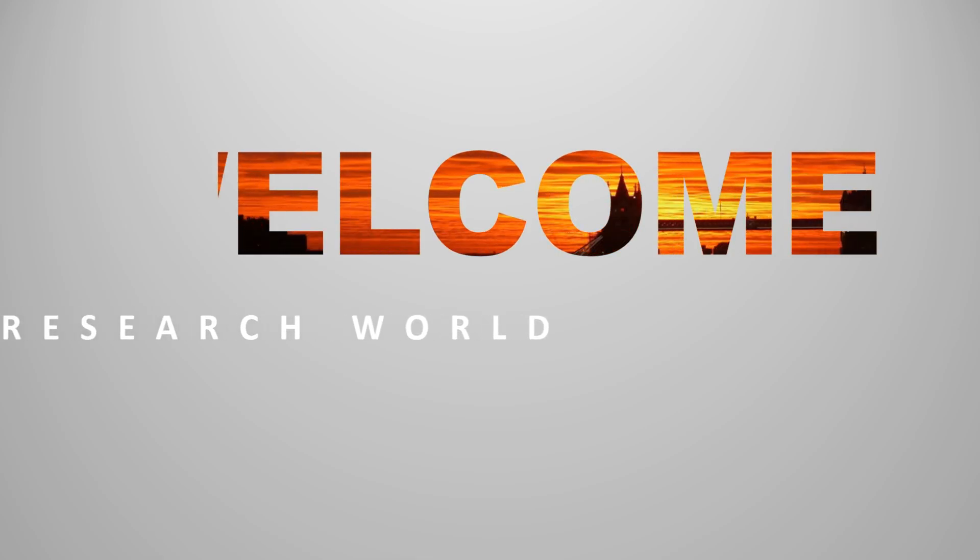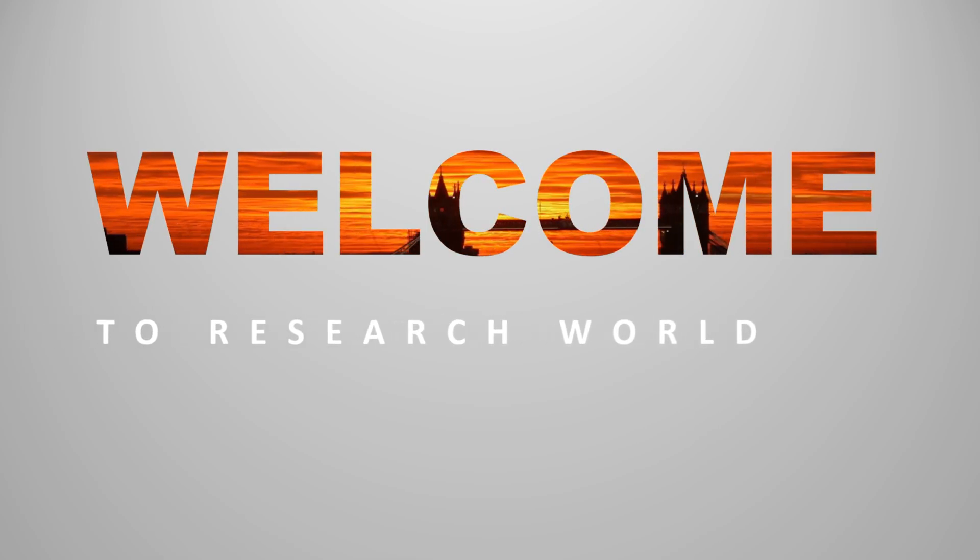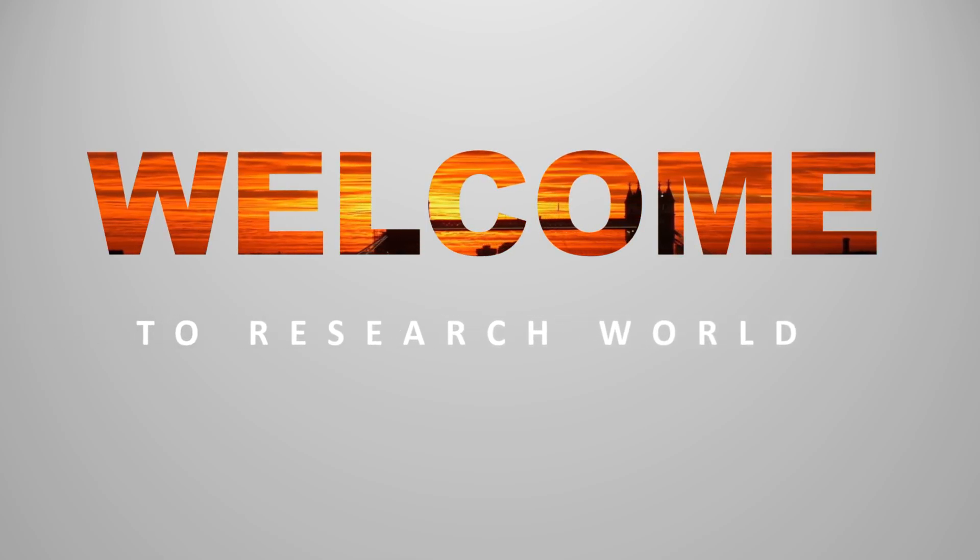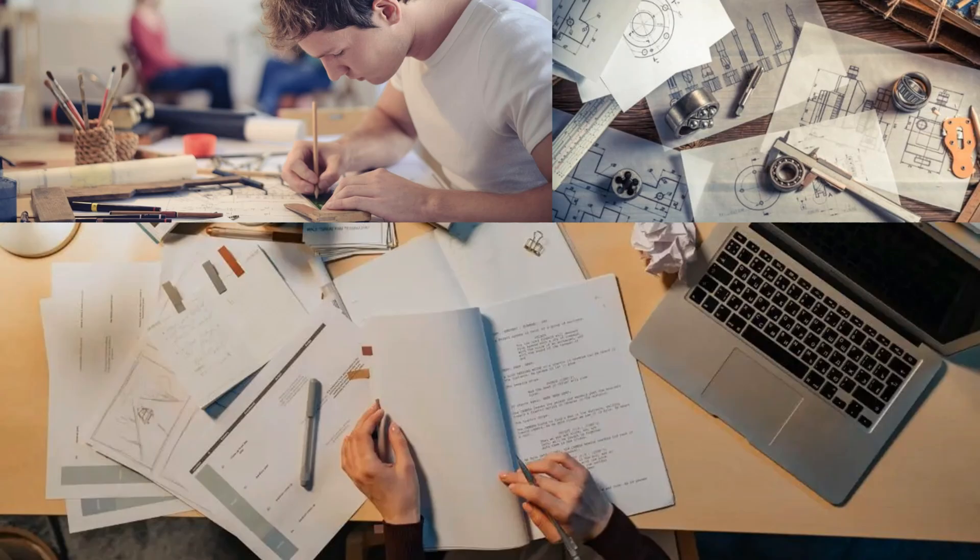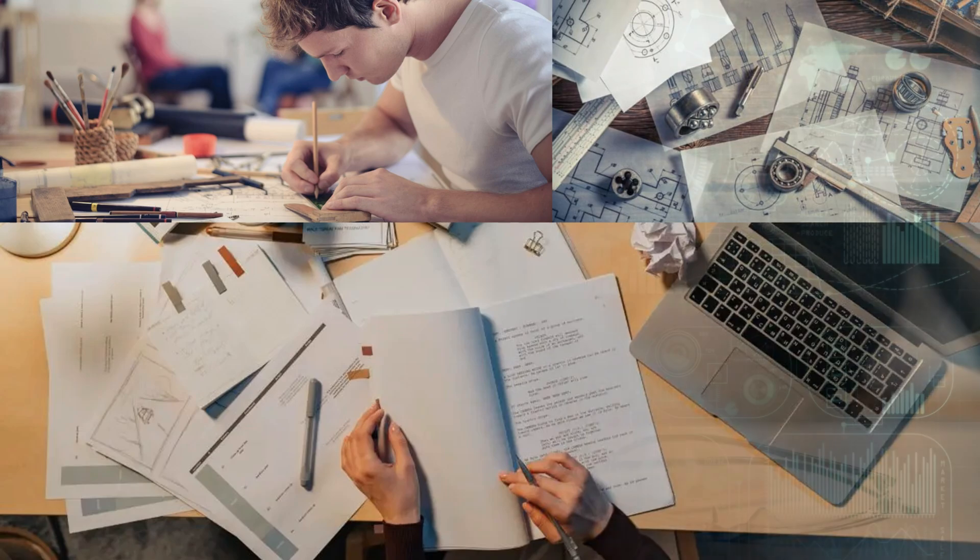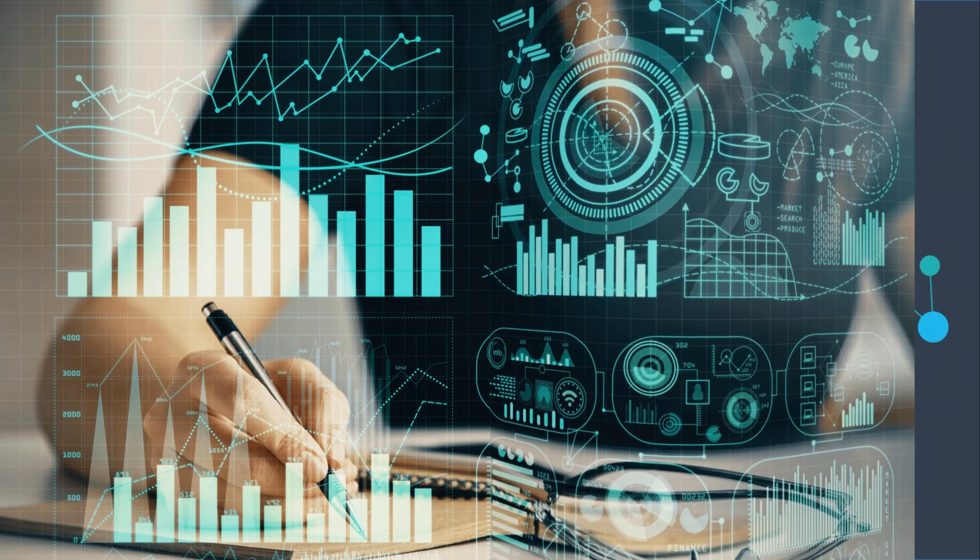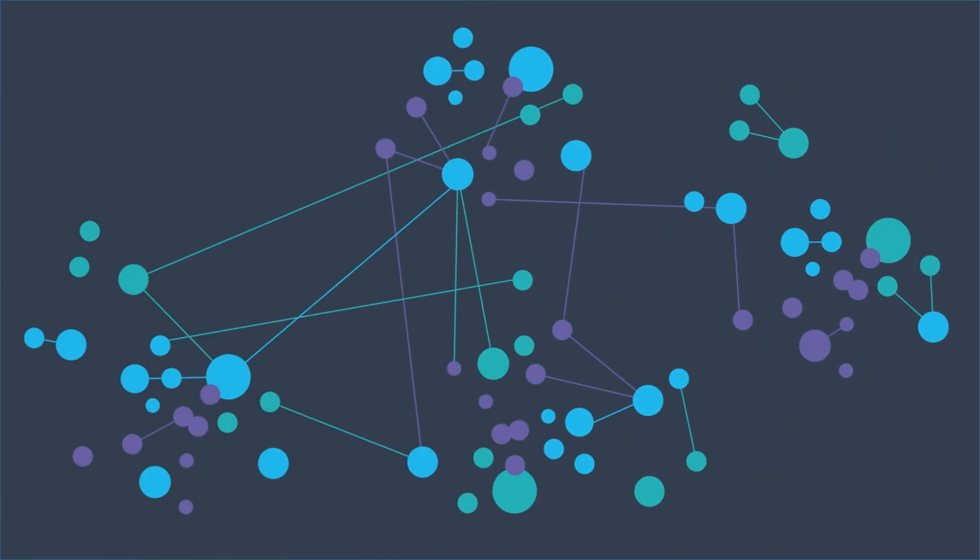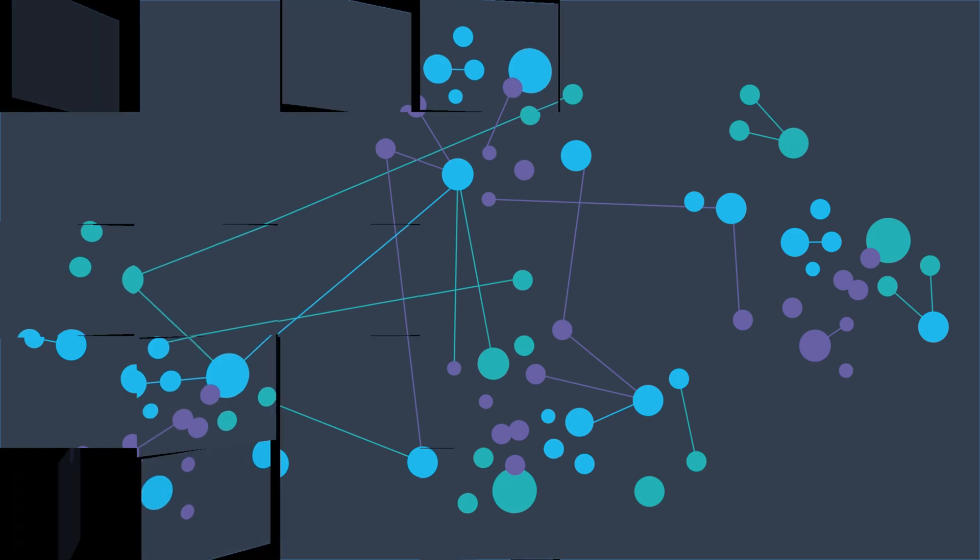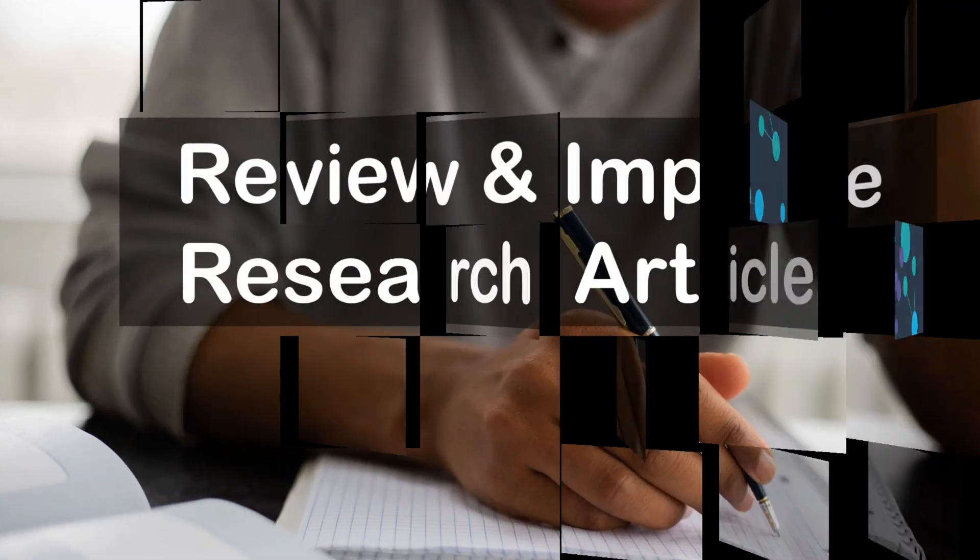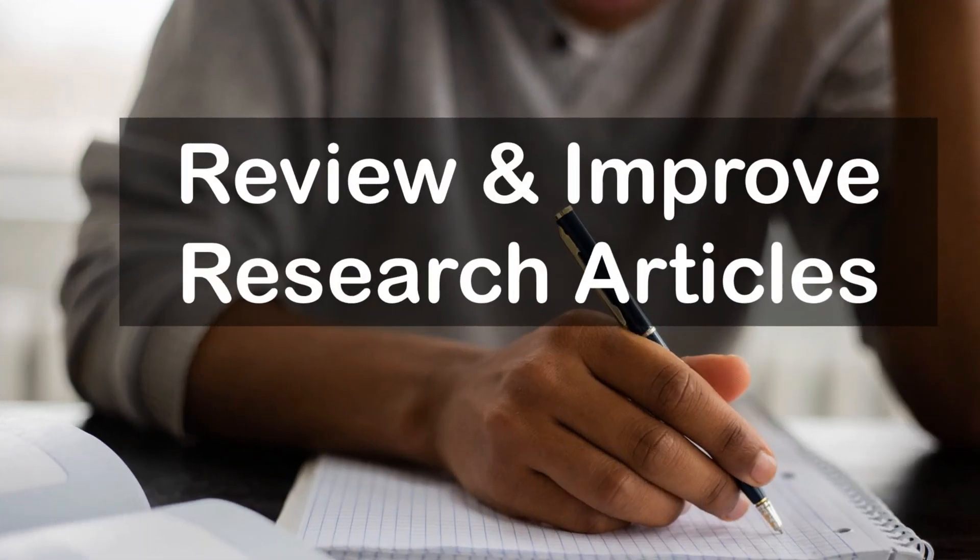Welcome to the research world. Research articles are crucial for advancing knowledge, providing evidence-based insights, and facilitating innovation in various fields. They allow for the dissemination and critical evaluation of new ideas and findings within academic and professional communities.